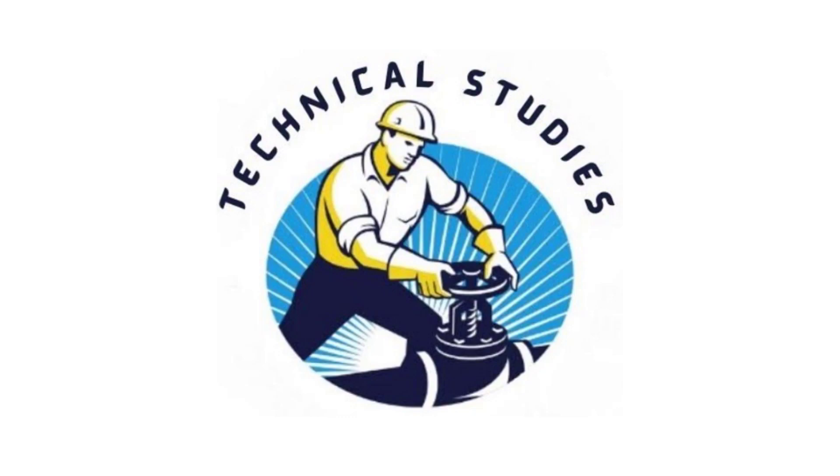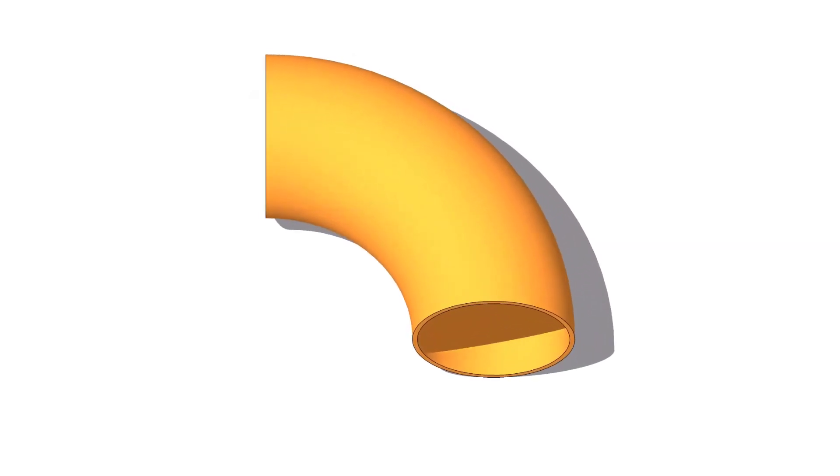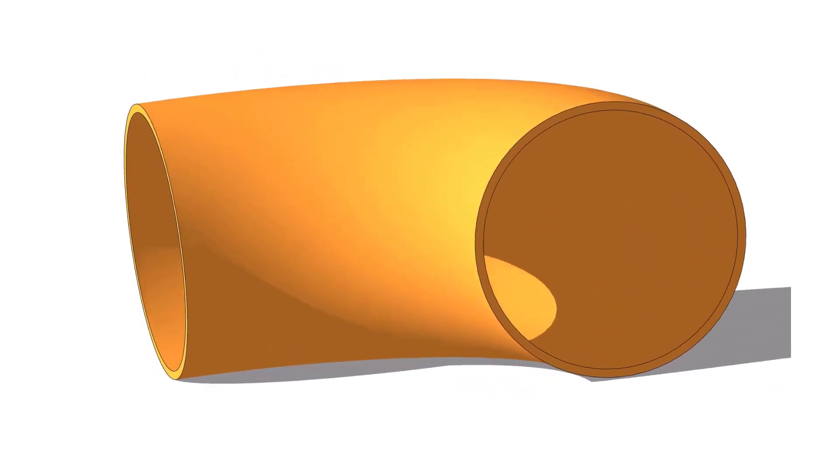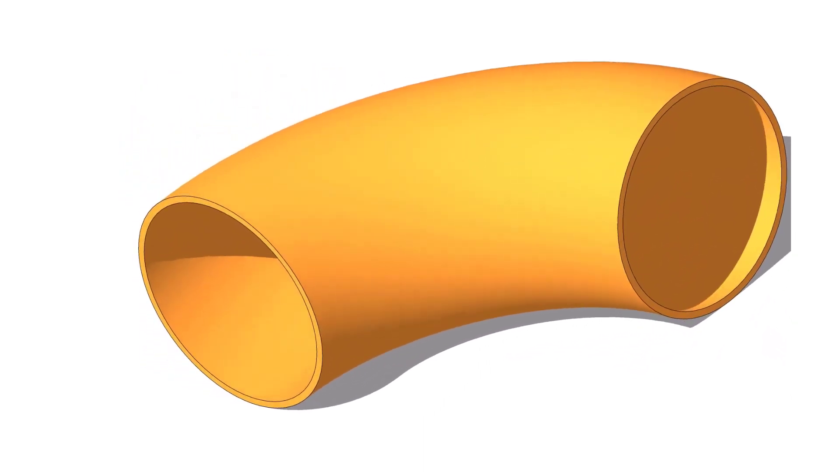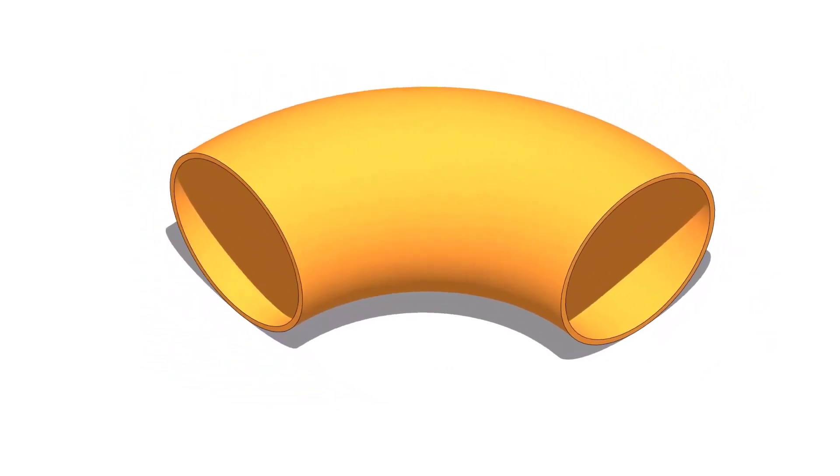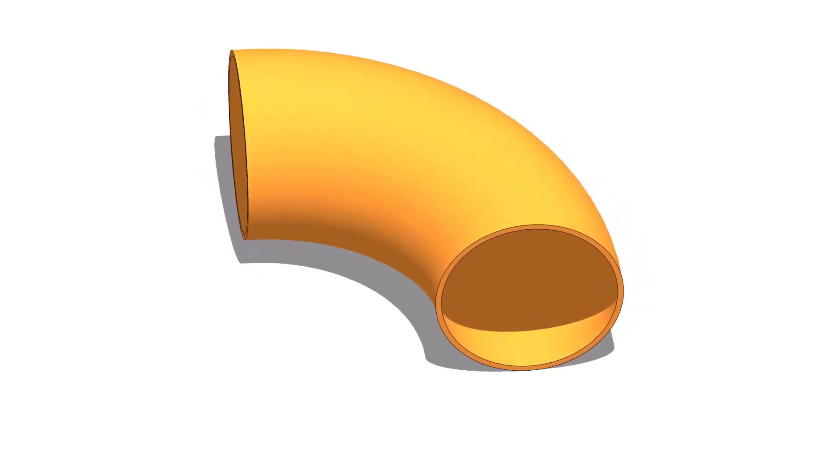Hi friends! Welcome to Technical Studies. In this video, we will learn how to mark the center lines of a 90-degree elbow.